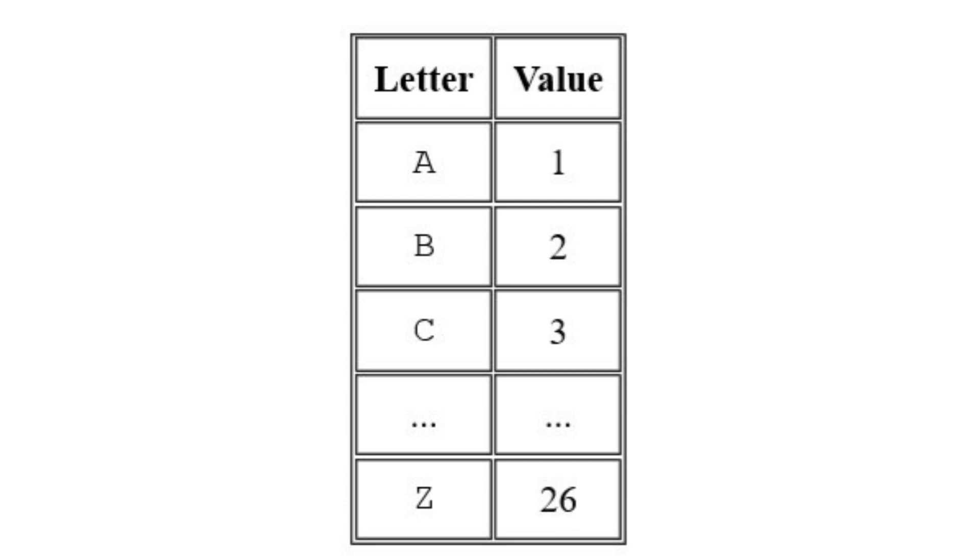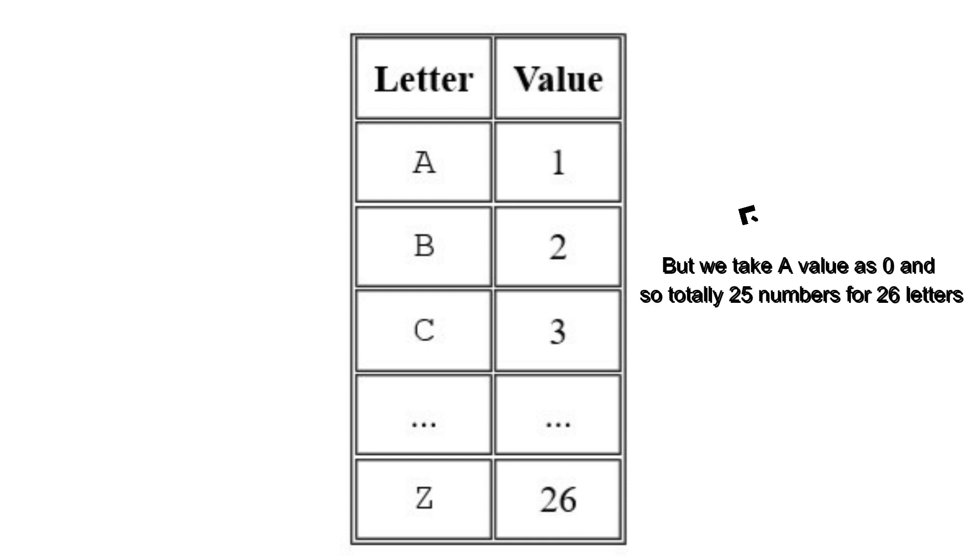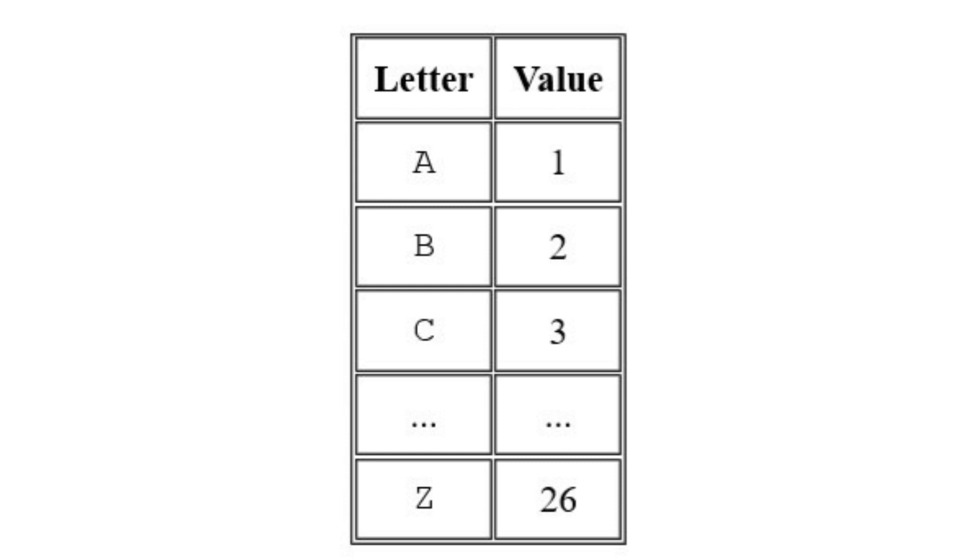So, look at this image. Here, A value is 1 and total 26 letters and 26 values are there. But we take A value as 0 and so totally 25 numbers for 26 letters.